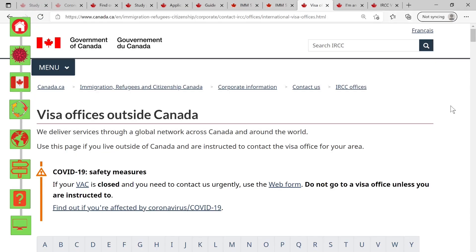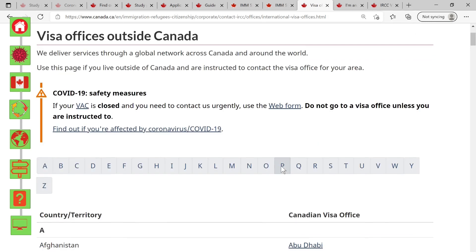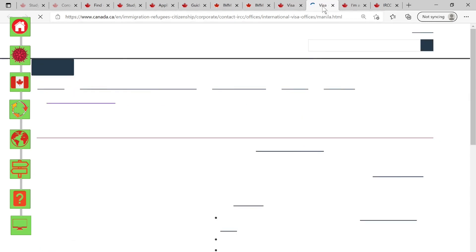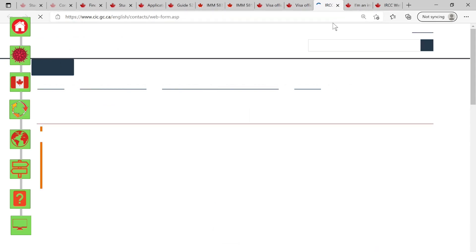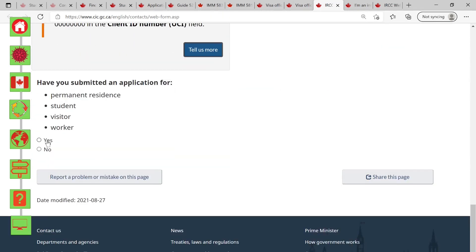But if you know that you applied to a specific visa office, there is an IRCC web form dedicated for that specific visa office. Here's how to get there: go to the link for visa offices outside Canada, choose your preferred country and visa office. In the 'Contact Us' section you'll see the case-specific web form link — click that, scroll down to 'Tell us more,' answer the questions, and then go to the web form.